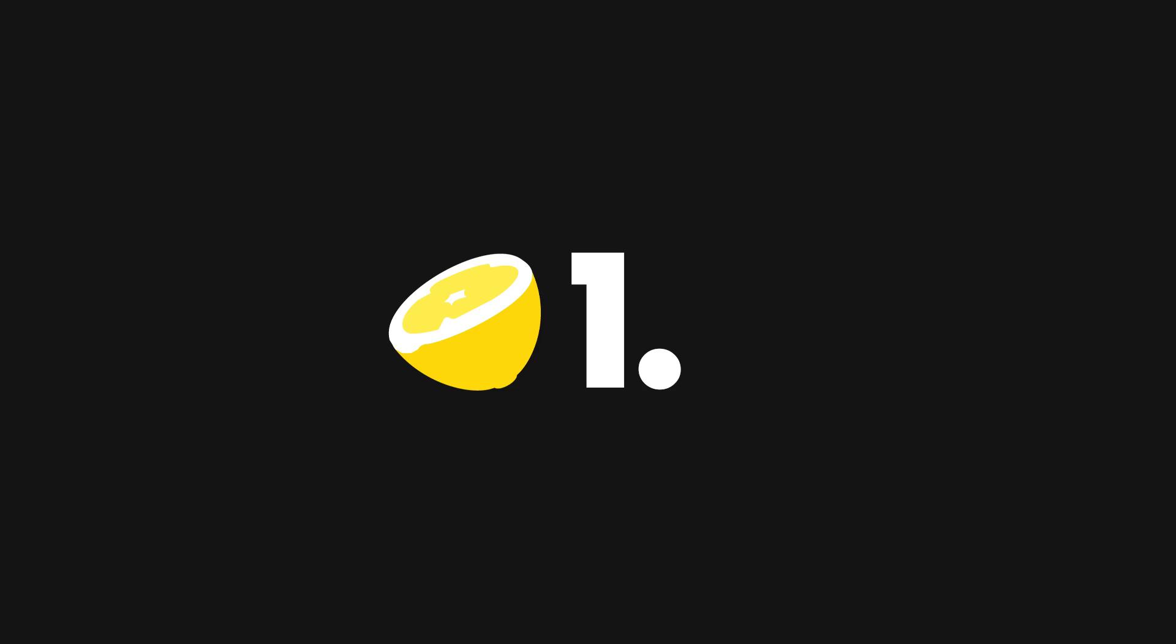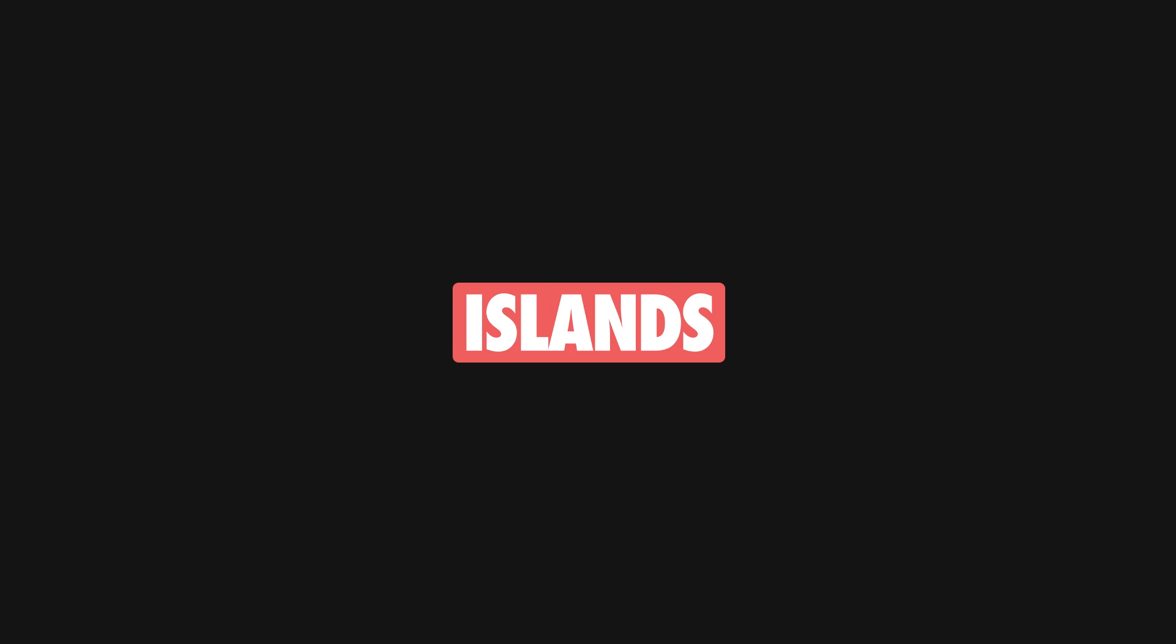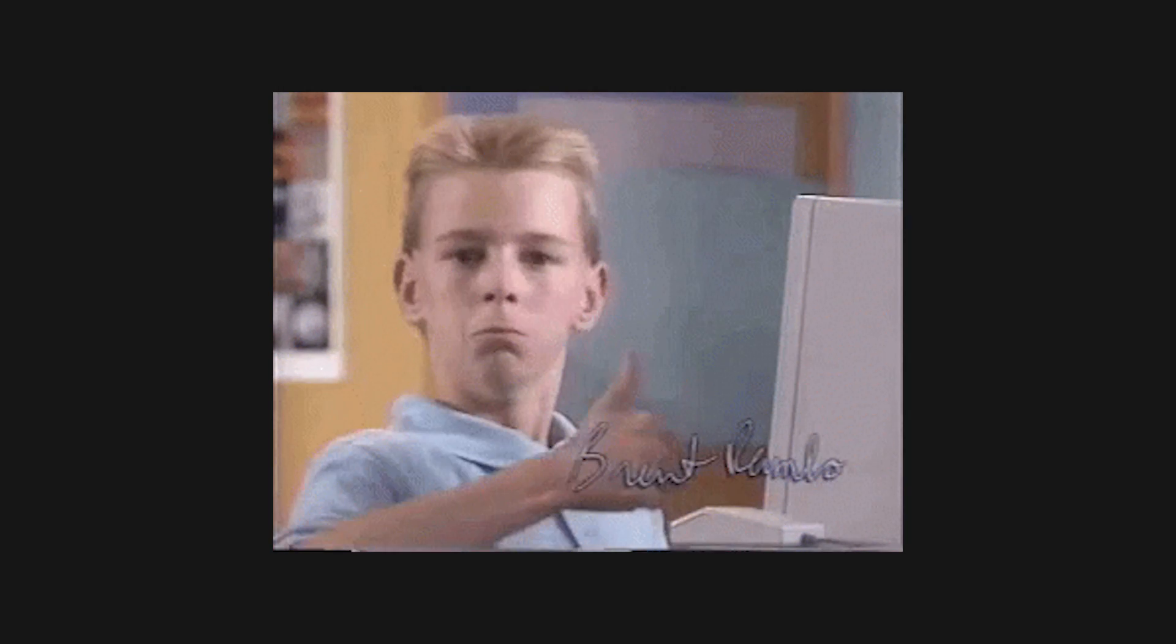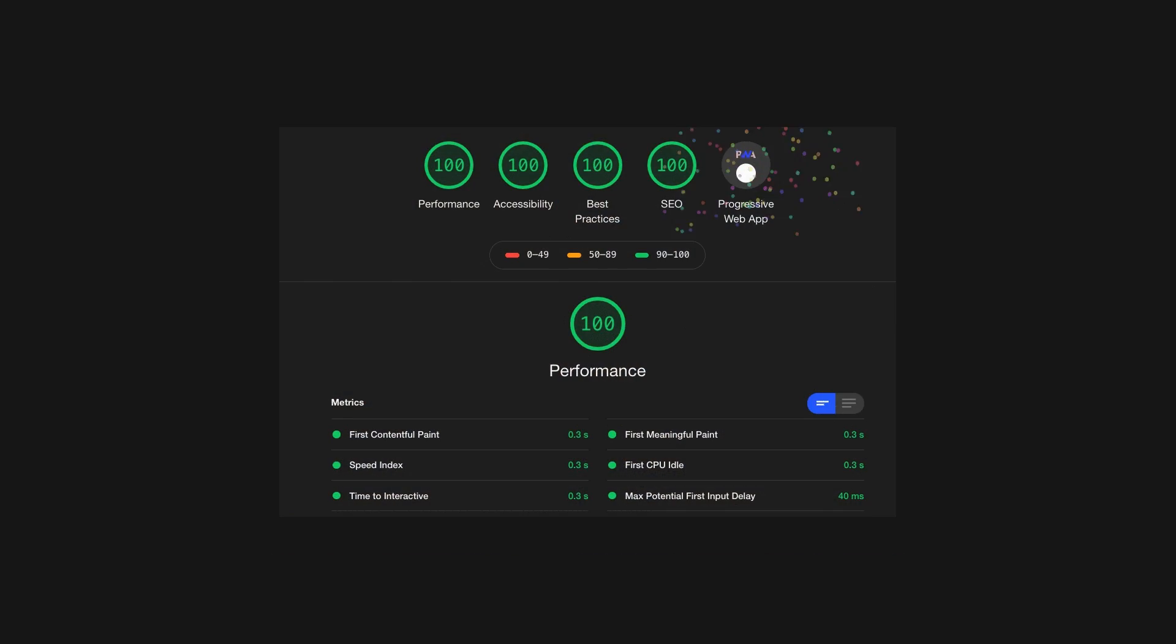Great news! Fresh 1.5 was just released. Fresh is a modern full-stack web framework that uses server-side rendering, islands, and sends zero JavaScript to the client by default, making it a performant easy solution to get perfect page speed scores.